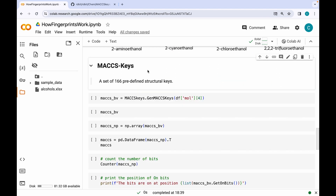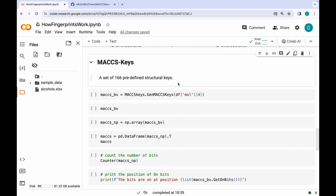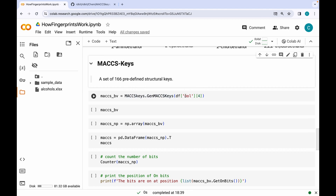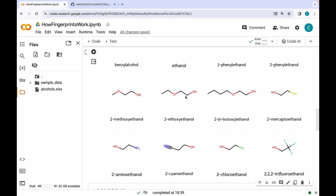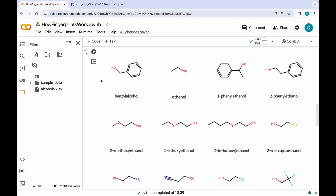The first fingerprint I am discussing here is MACCS Keys. It is a set of 166 predefined structural keys. In order to generate MACCS Keys, I am using the GenMACCSKeys function, which takes the molecular object as an argument. Here I am just generating the MACCS Keys for a single molecule at the fifth position, called benzyl alcohol.